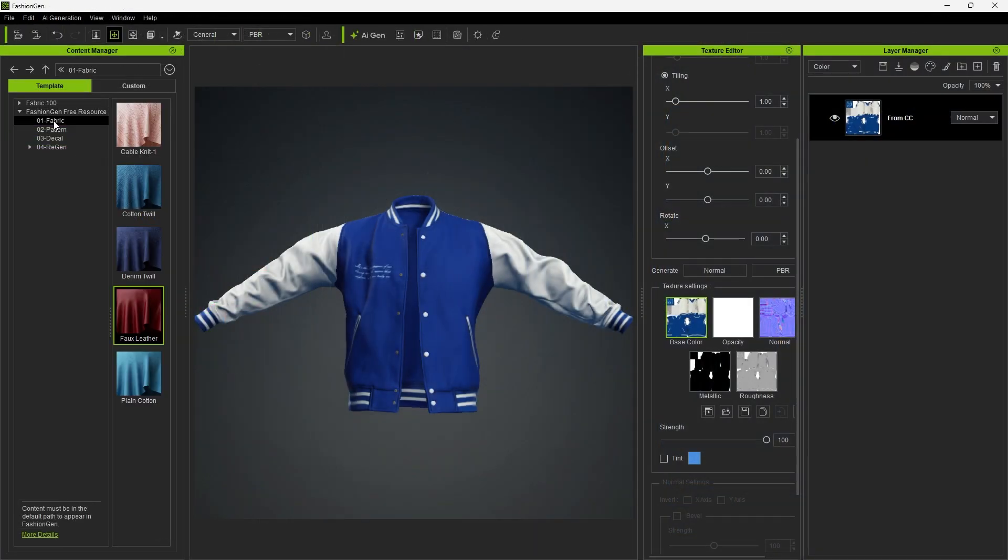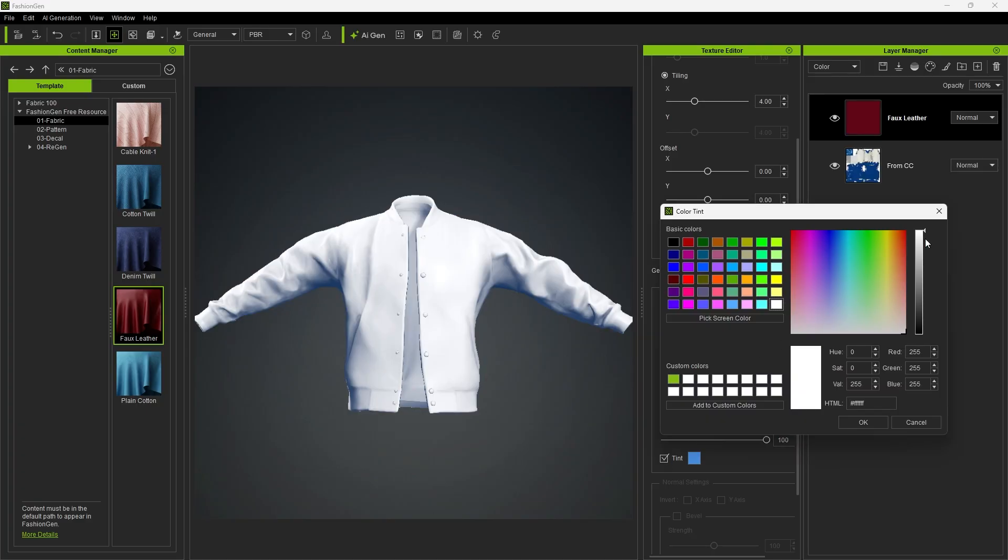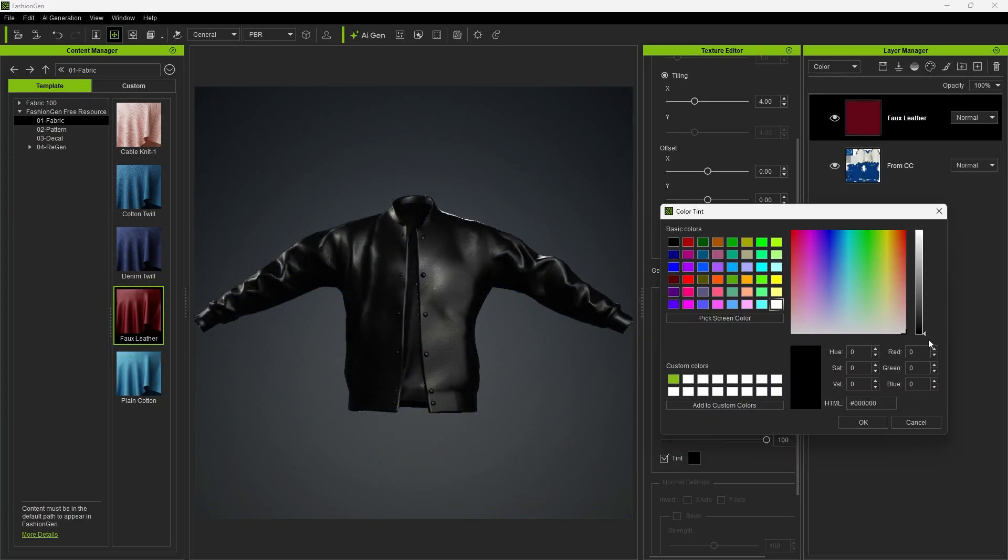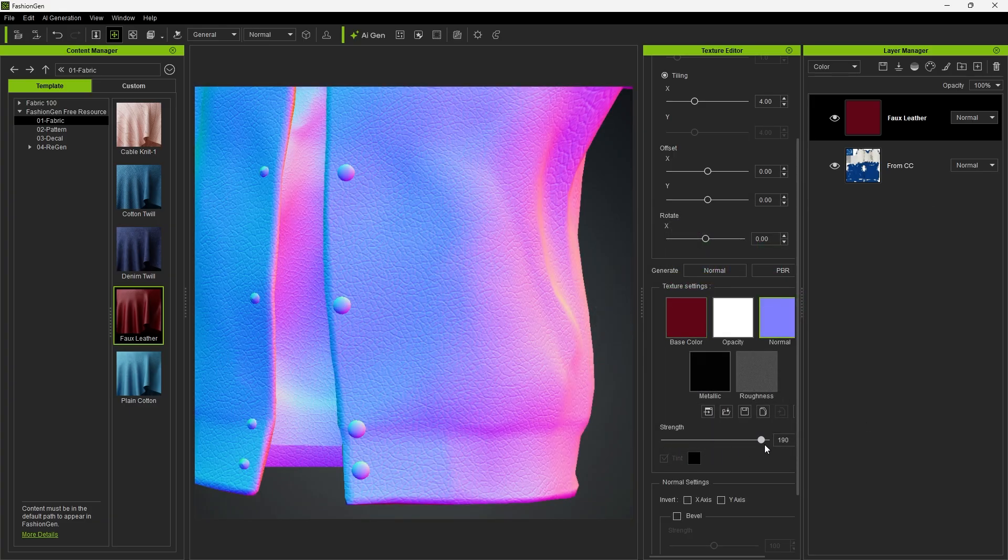Next, enter FashionGen and drag a different material from the pack onto the clothing. Here, you can adjust the basic color and other texture settings.